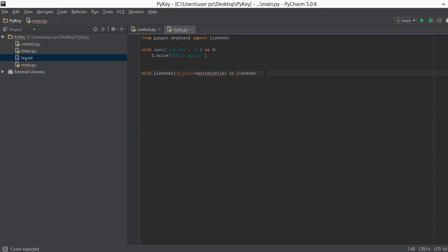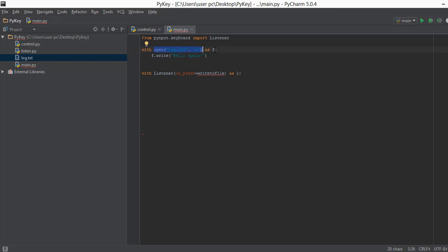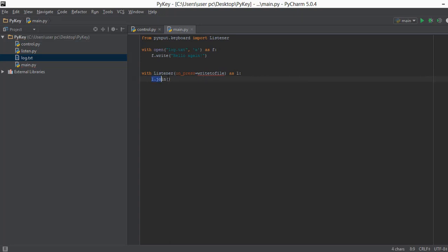We are saving the instance of this Listener as `l` — let me just name it `l` because it will be difficult to explain it as `listener` and `listener`. Just like we saved the instance of a log.txt file in `f` and then used `f` to write or read from that file, similarly we are saving the instance of this Listener in the variable `l`. After this we write `l.join`, which will make sure that our keystrokes are joined together.